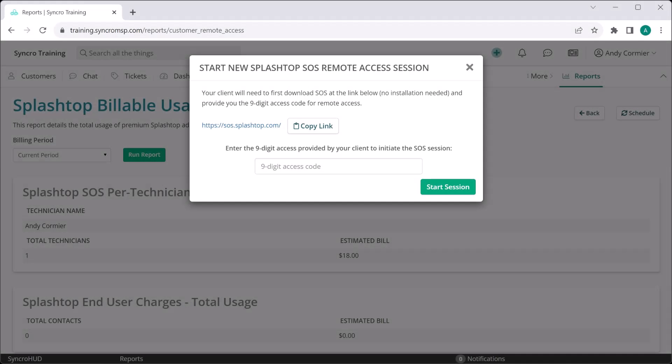We've added Splashtop SOS, which is a standalone add-on available to all Synchro plans. SOS is used for ad hoc attended remote access sessions, where your end users run a file, obtain a nine-digit code, and once entered into Synchro, you'll be connected without having to install anything on the end user's machine, including the Synchro agent.